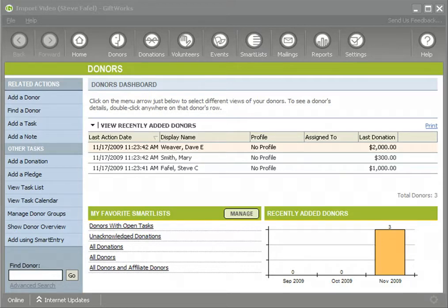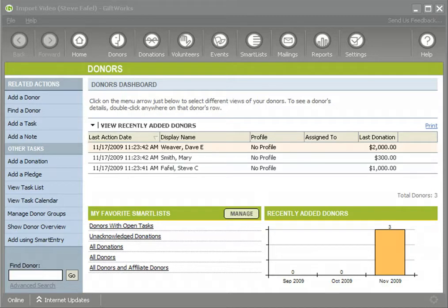Another scenario is that perhaps some of you might be using an external service — maybe a volunteer management system, an online donation service, or a separate accounting system. On an ongoing basis, you need to continue to import information, and you want to bring information into GiftWorks to update existing donor information rather than adding new donors. I'm going to show you how you can accomplish that using some of the tools as part of the import process.